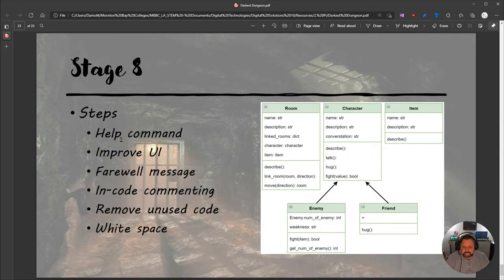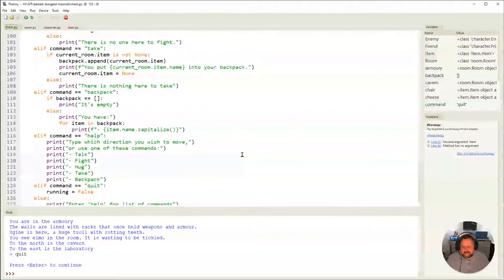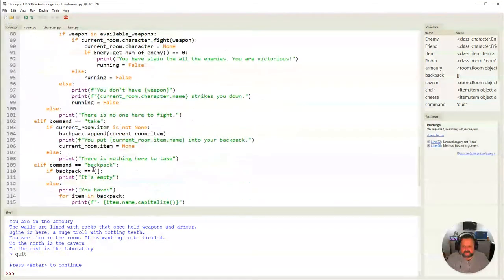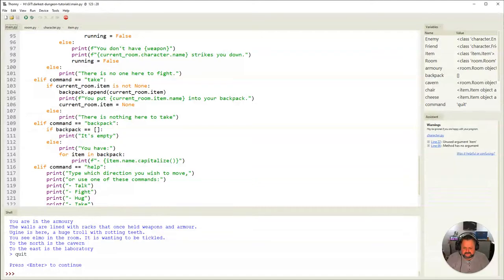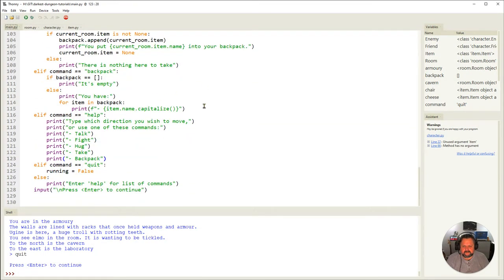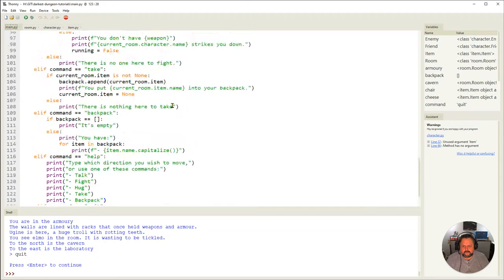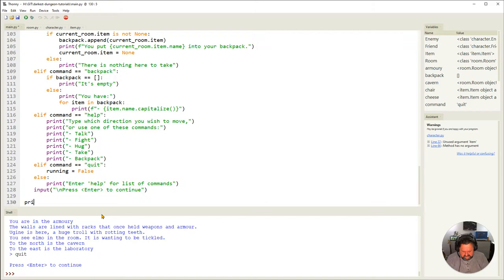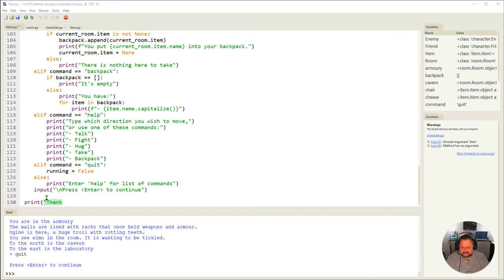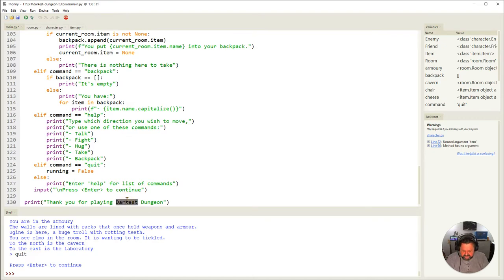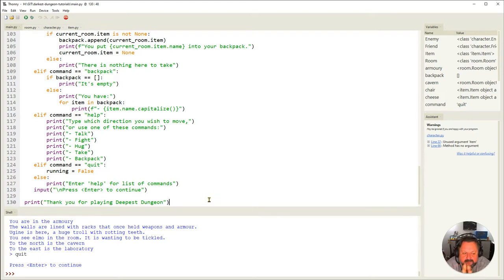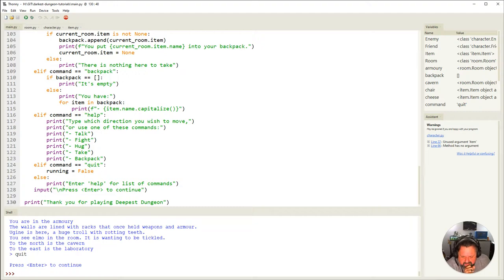Next thing we need to put a little farewell message. So let's just put the thing down the bottom here. Now this is going to be outside of our loop. This is going to happen after we've exited. So after we've exited here, we've either died or we have won, and as a result they've turned running to false and we've exited our loop. So right down the very end here, a little message just saying, I'm going to cut and paste it, thank you for playing Deepest Dungeon. So that's all the UI changes we're going to make. The game's now finished.